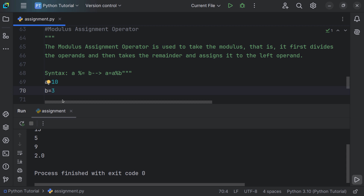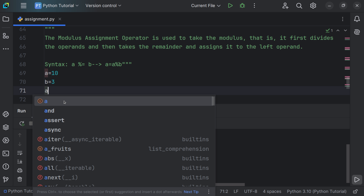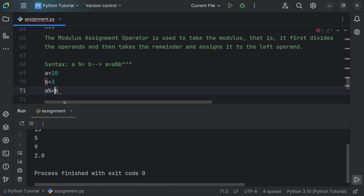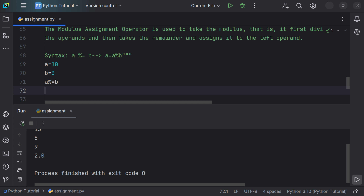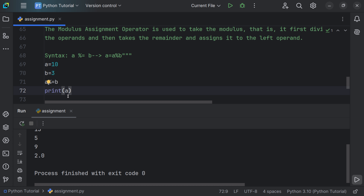Let's say a is equal to 10 and b is equal to 3. We expect the result to be 1. Using the modulus assignment operator: a %= b. We use the print function passing a, and running the file confirms the result is 1, stored in variable a.